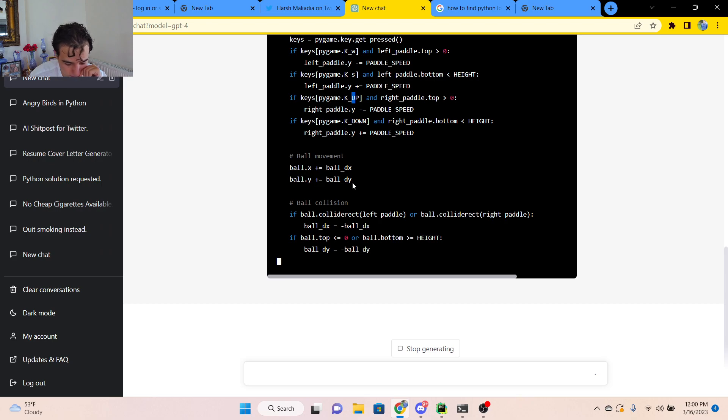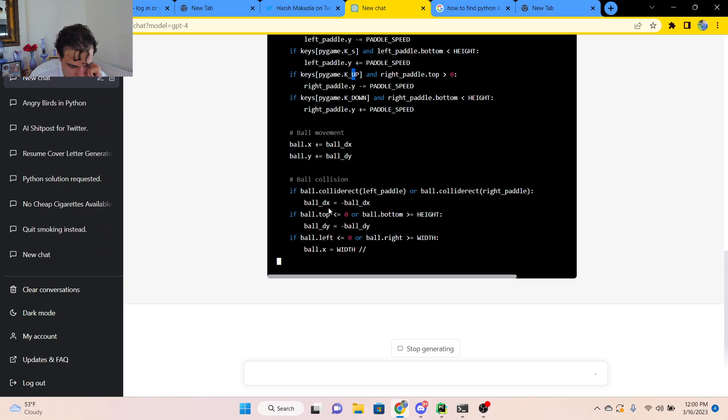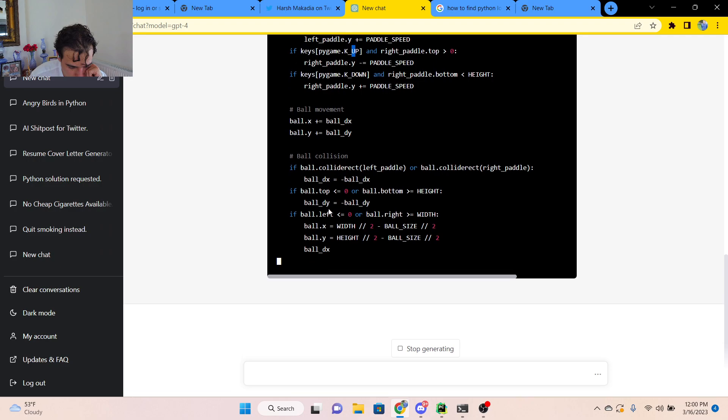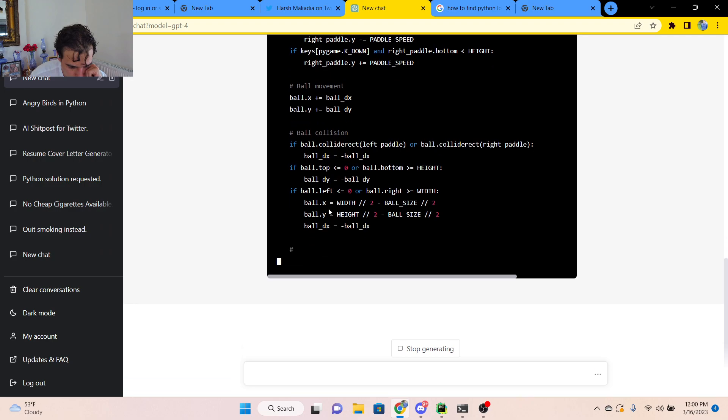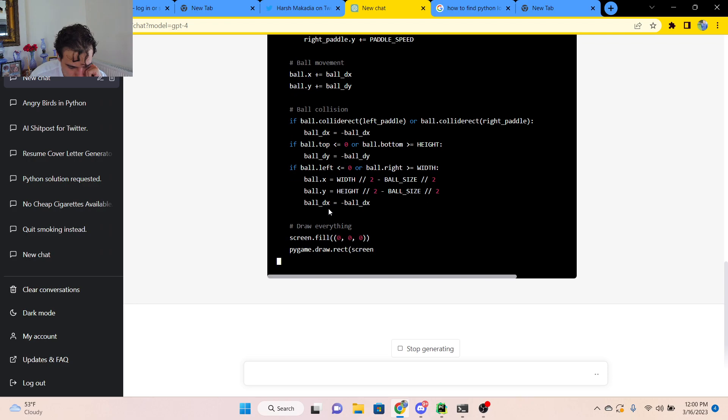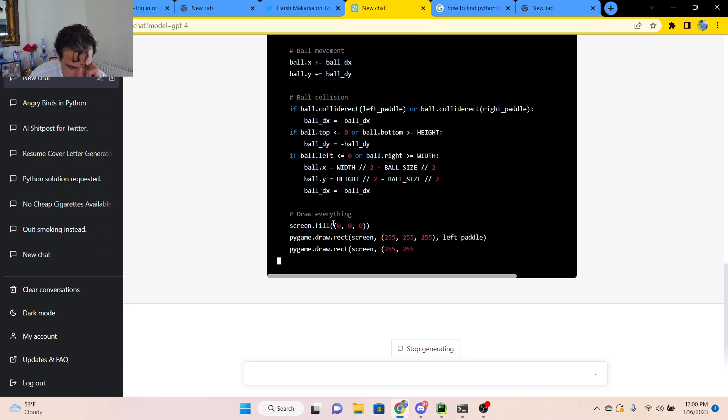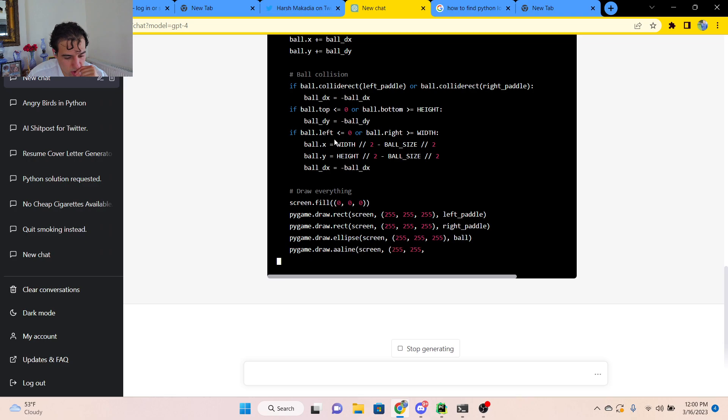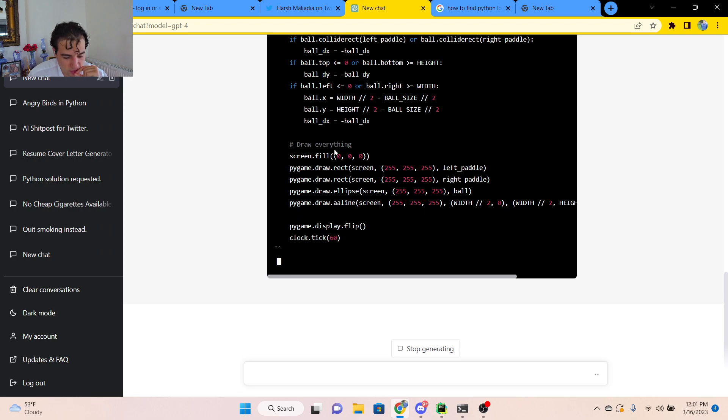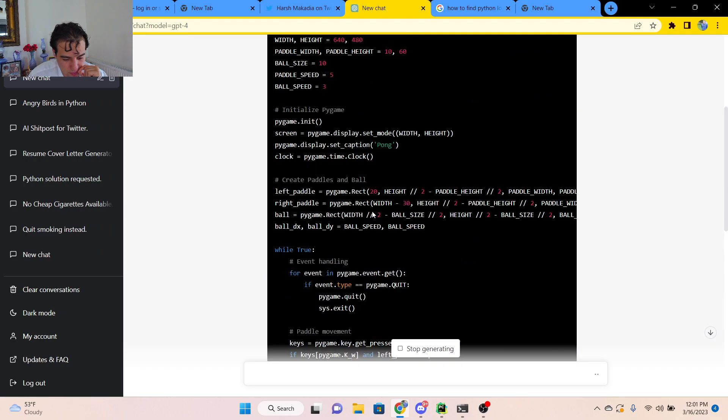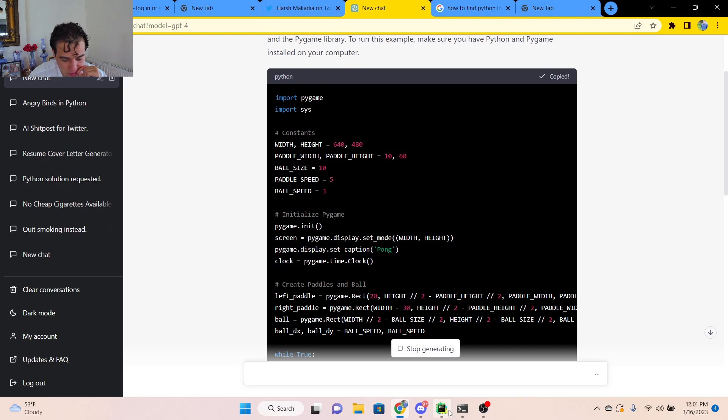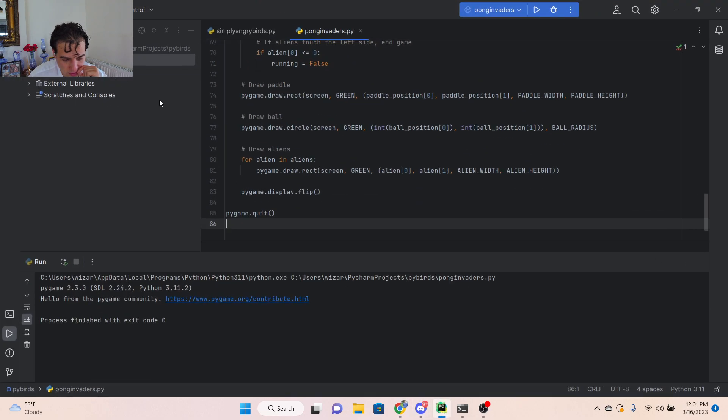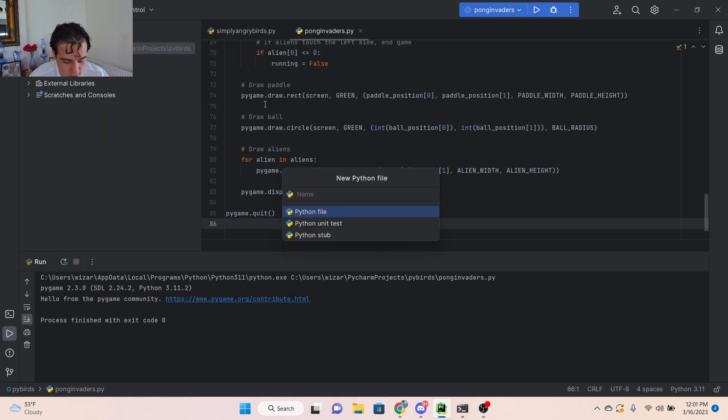Okay. Here, it's handling the ball collision cases. Even adding comments, which is pretty impressive. Okay. So let's see. Copying this code.